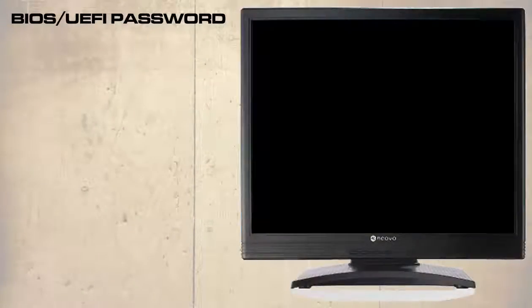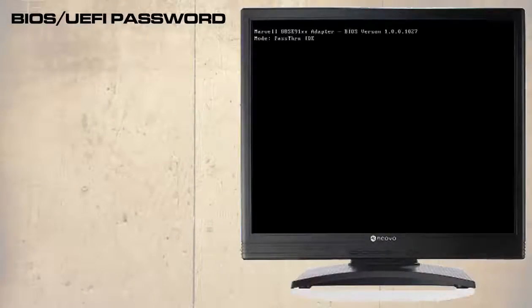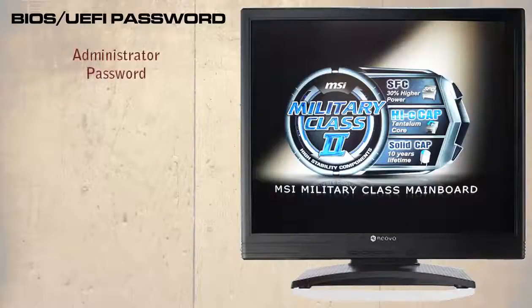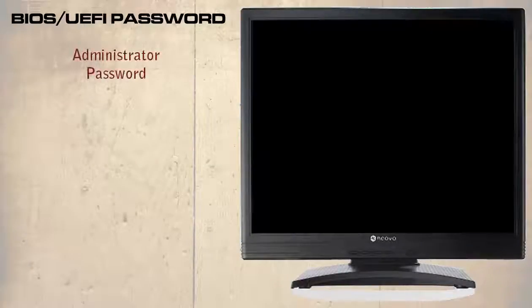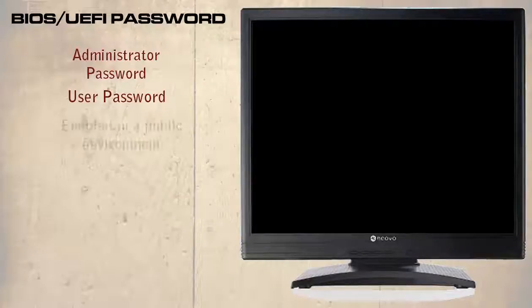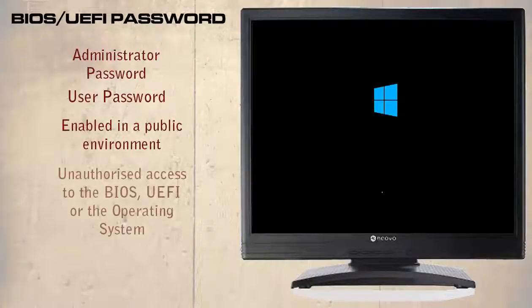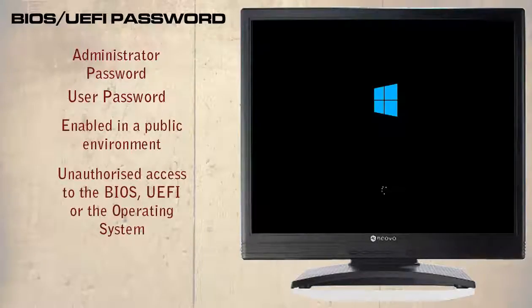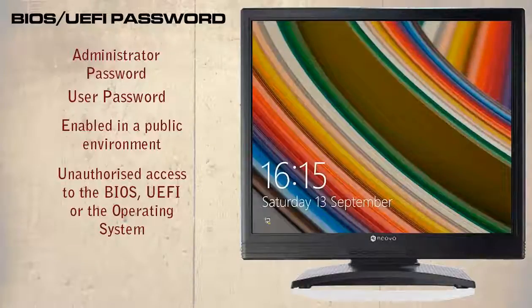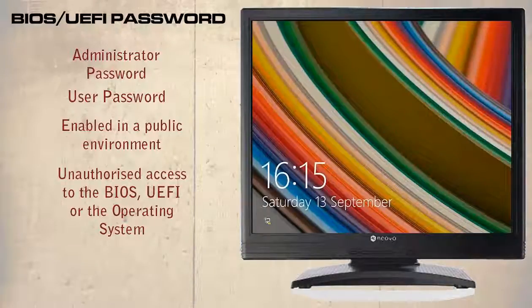There are two extra security options with most motherboards, commonly called Administrator Password and User Password. These are normally enabled in a public environment or when there is a possibility that a user may obtain unauthorized access to the BIOS, UEFI, or the operating system.